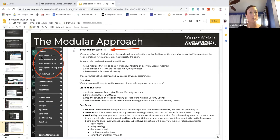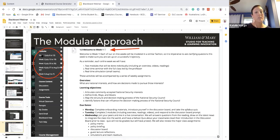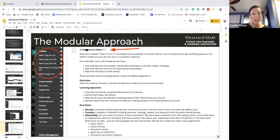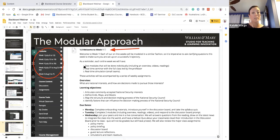In this example, the instructor has included modules organized by week. You could break content up by topics or specific units — it's really up to you. It helps students know that for that week or given module, that's the folder they go into. You'll also see an agenda with a welcome to the week, reminders, an overview of what's covered, learning objectives for that week, and due dates.